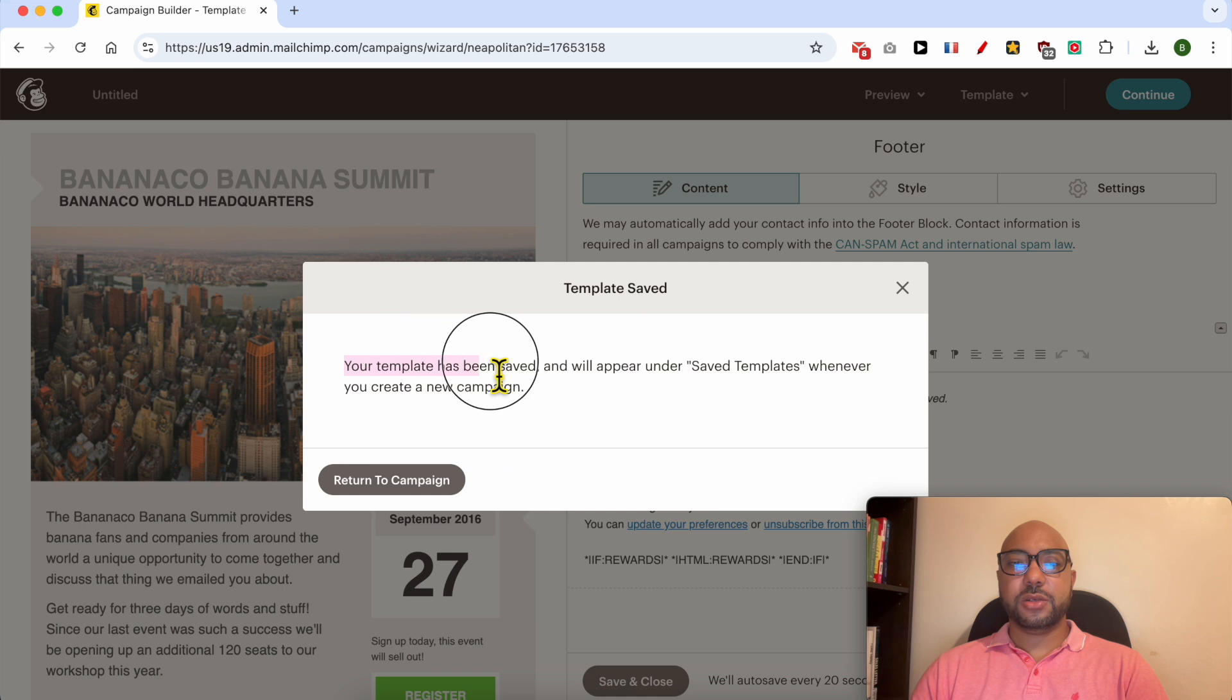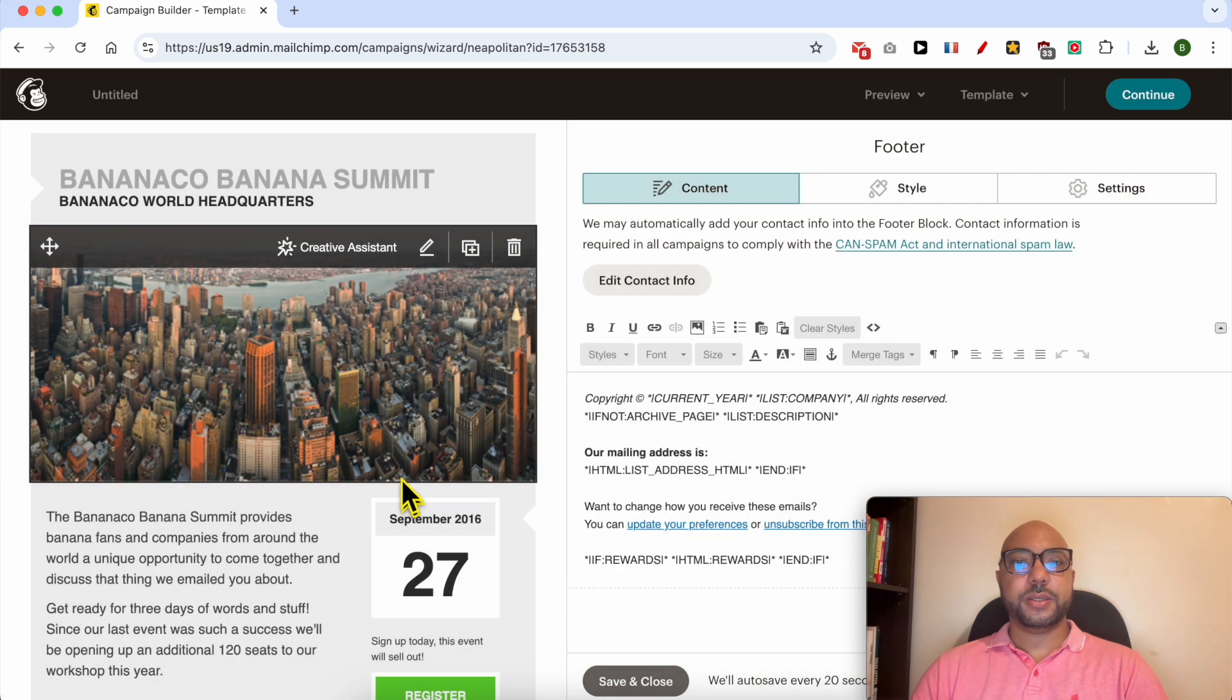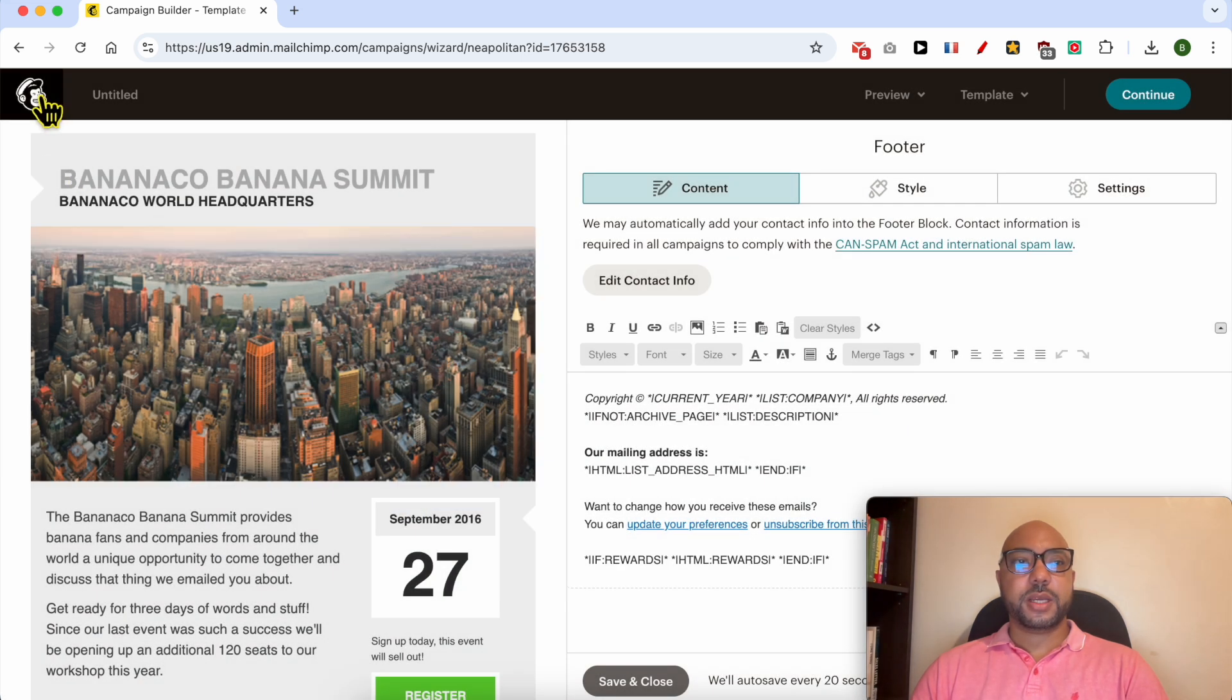As you can see, your template has been saved. Now click on return to campaign. Click on this Mailchimp logo from this corner.